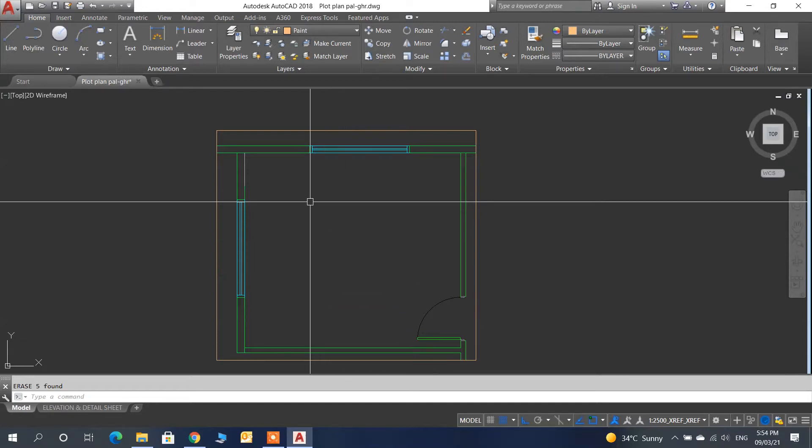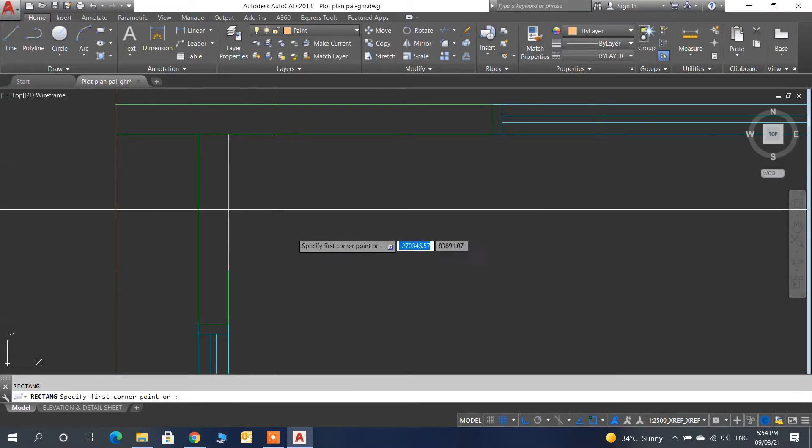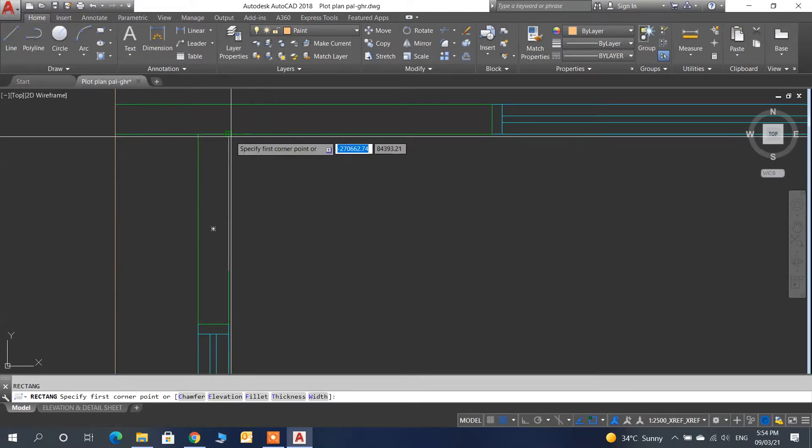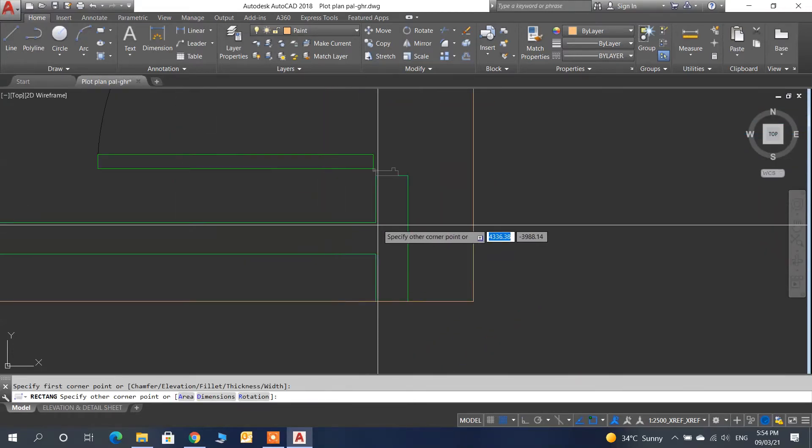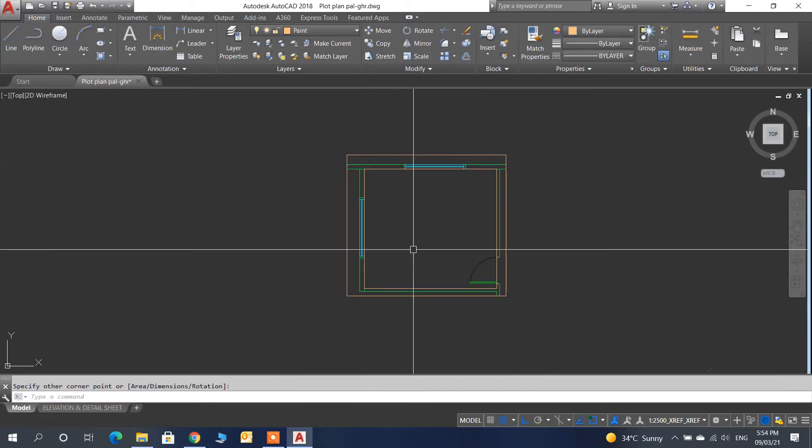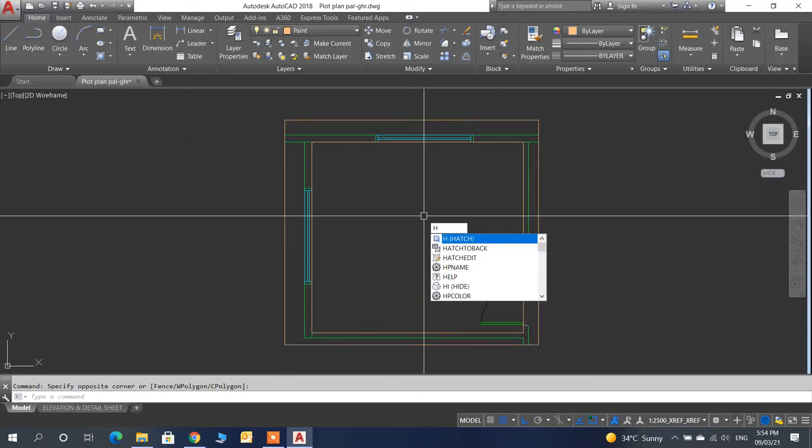What do we do first? First, we have to draw a rectangle - first point and second point. Now we will add the hatch command.